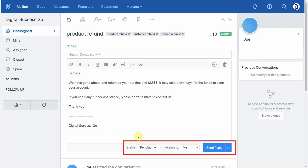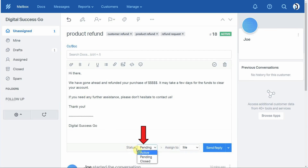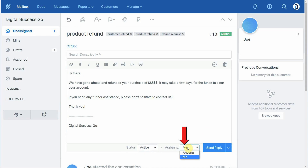Before sending, there are a couple of options for what will happen to this conversation after you send it. The first option is Status — right now it's set to Pending, but you can use the dropdown to select Active, Pending, or Closed. Whatever status you choose will be applied to the message as soon as you send it. Let's choose Active. Next, you can assign this message to any team member on your Help Scout team or to yourself. I'm going to assign it to me, and then click Send Reply.